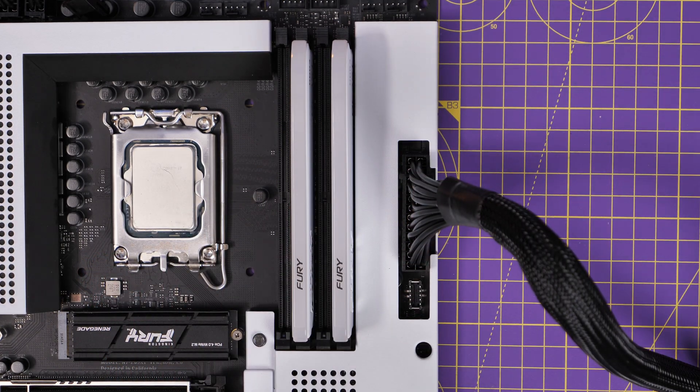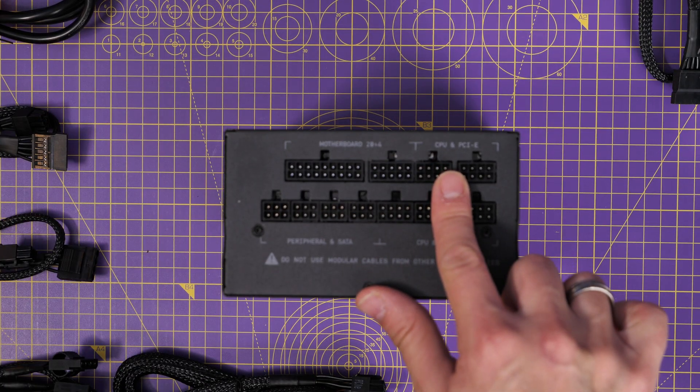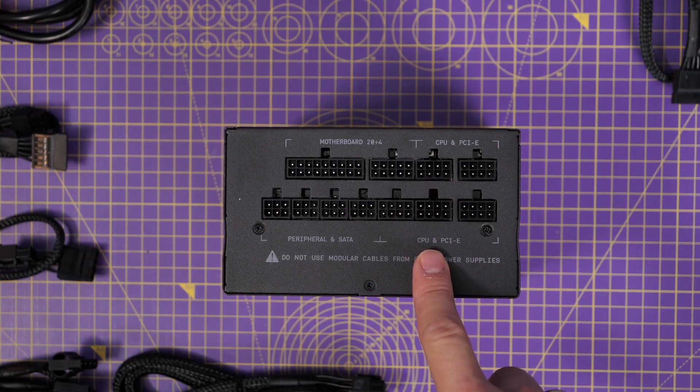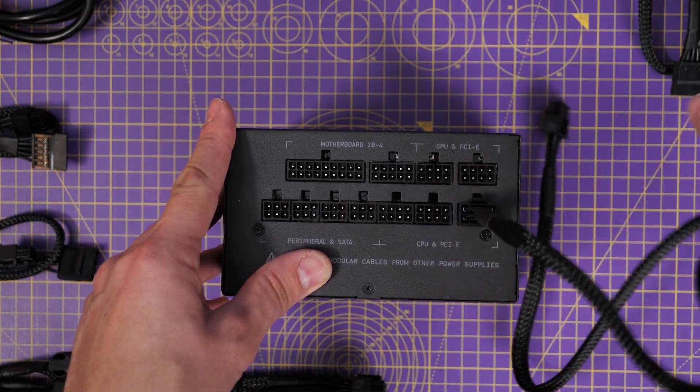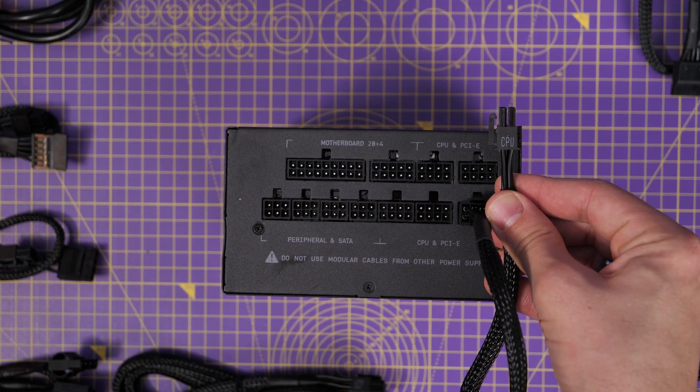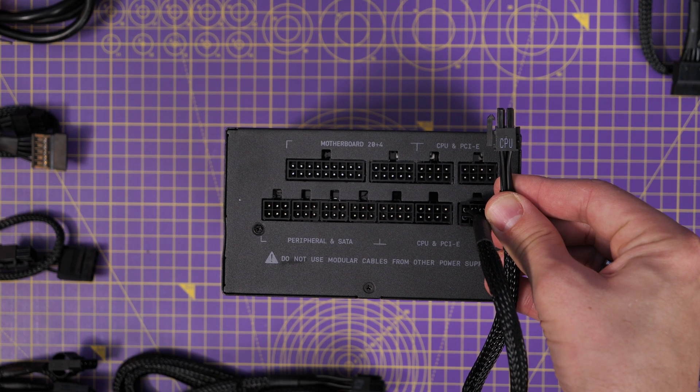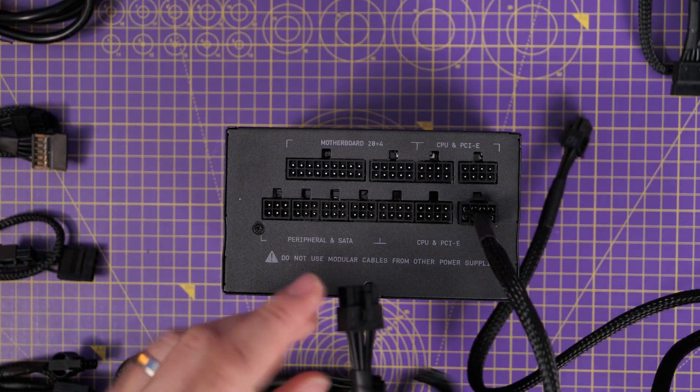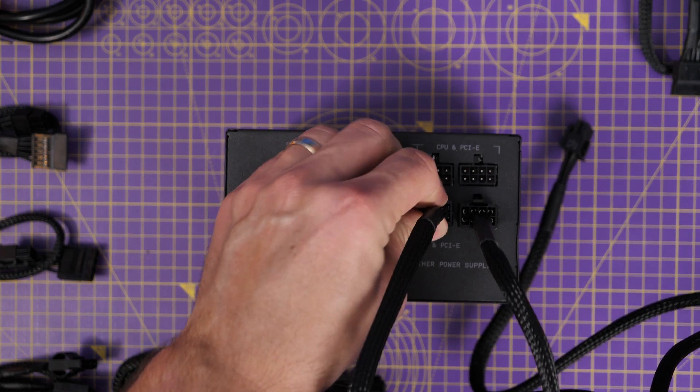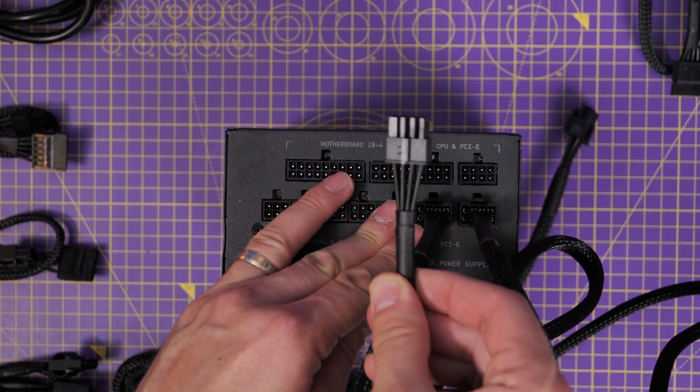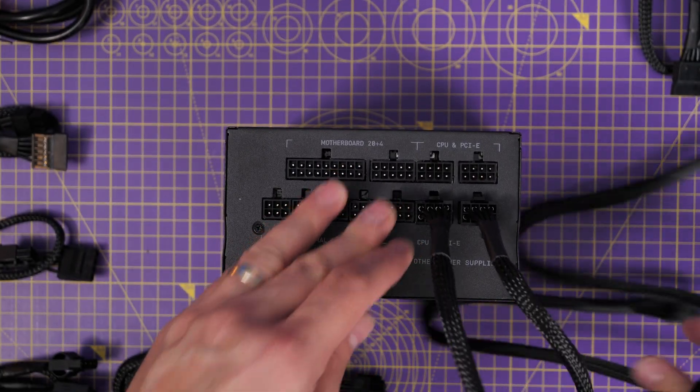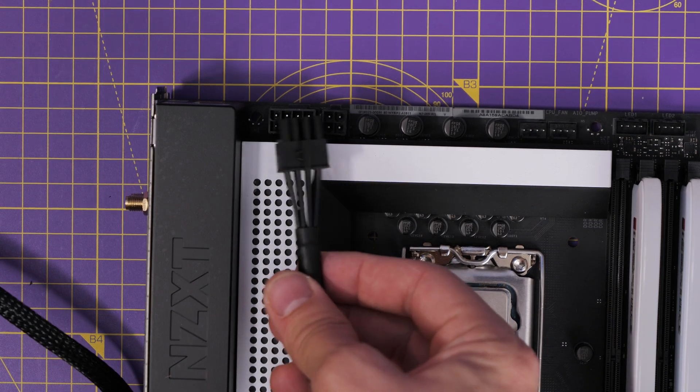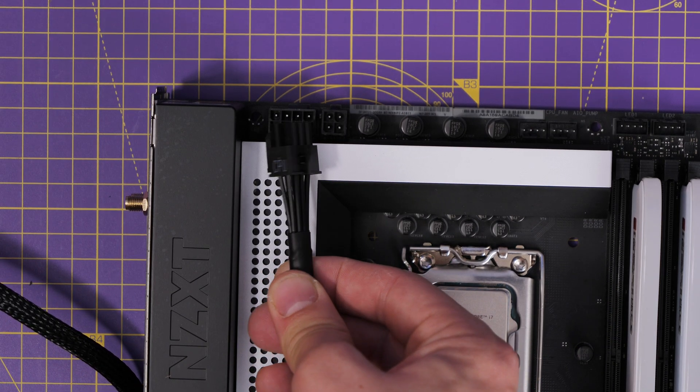So connect up the 24 pin and then we're on to the CPU connections. You can see the CPU and PCIe markings on the right hand side here. Some motherboards require two or even three eight pin power supply cables for the CPU. You might not, it really varies from motherboard to motherboard. But in this case, I'm using the NZXT N7 Z690 motherboard, which requires two CPU connectors. So I'm plugging those in here, one's an eight pin and one's a four pin, you can see on the top left here. So we're going to run those through the back of the case and I'll show you the process for that later on, and then connect them up here.